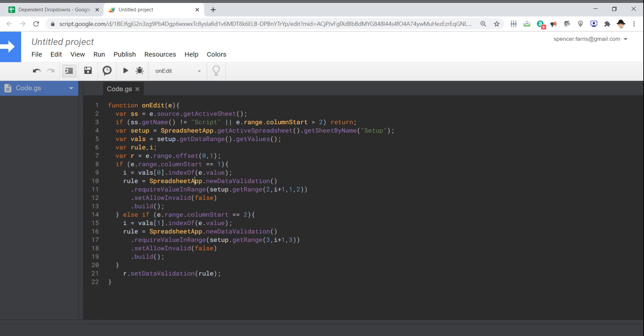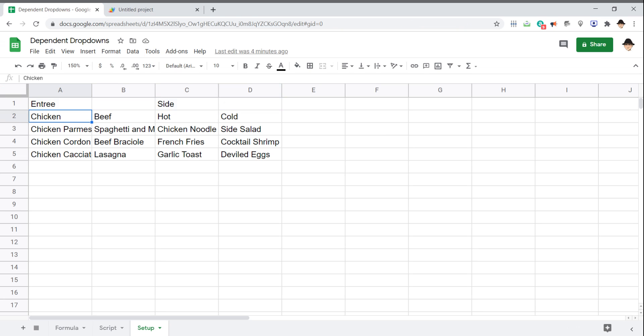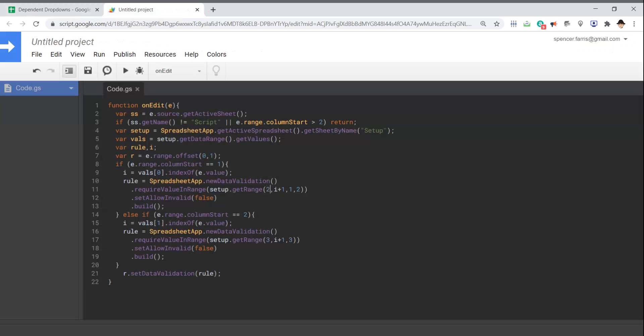The rule we're creating: spreadsheet app dot get new data validation. That's the builder for creating a new data validation rule. We're going to use dot require value in range. That's what we want. We want to send a range into that data validation, get the setup sheet and get the range. Now on here, this is the part where it's really going to be important to look at your data and make sure this matches your data. But on mine, we're getting row two here. The column is important. This is what's declared based on what's stored in that I value.